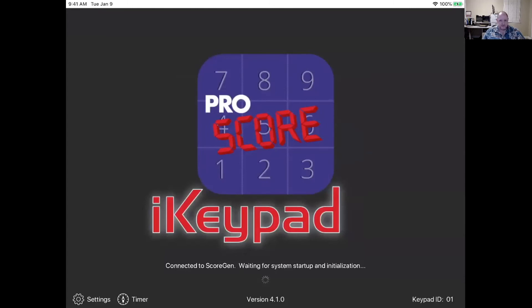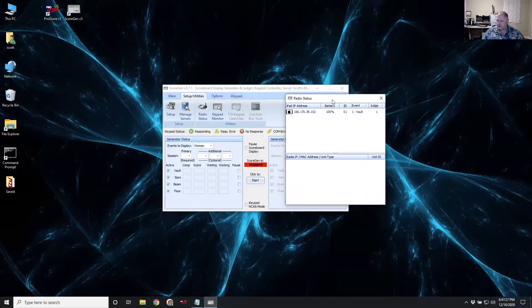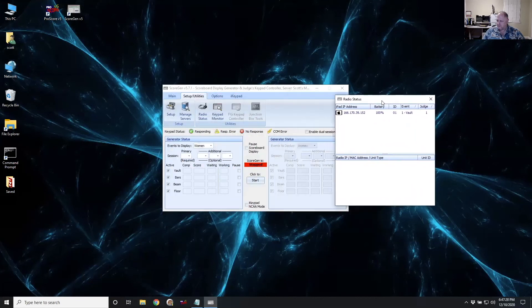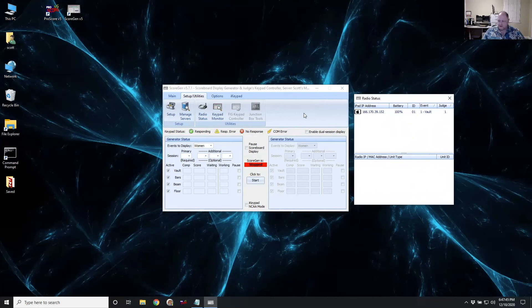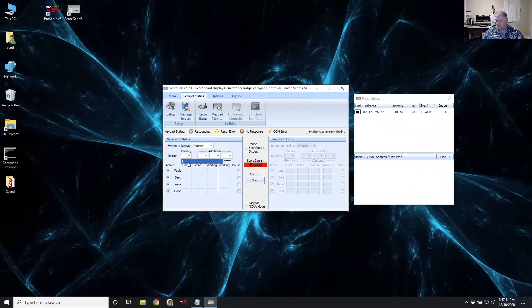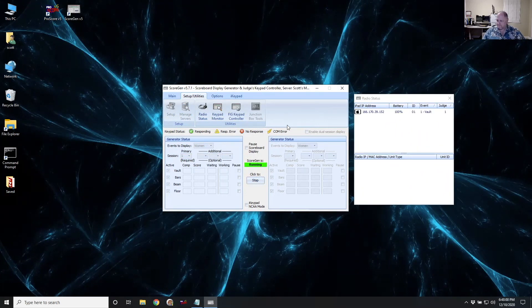It's just going to sit here. So this is normal. Judges just can expect this to sit here until you actually start the system up and start the meet. So let me switch back to my laptop screen here. Okay. And you can see now that the radio status has popped up on my screen here, showing the IP address of the iPad that connected, how much battery it has, and what event it is. And all I have to do to start the meet is to select what session I want to score and click start. And then it's running.